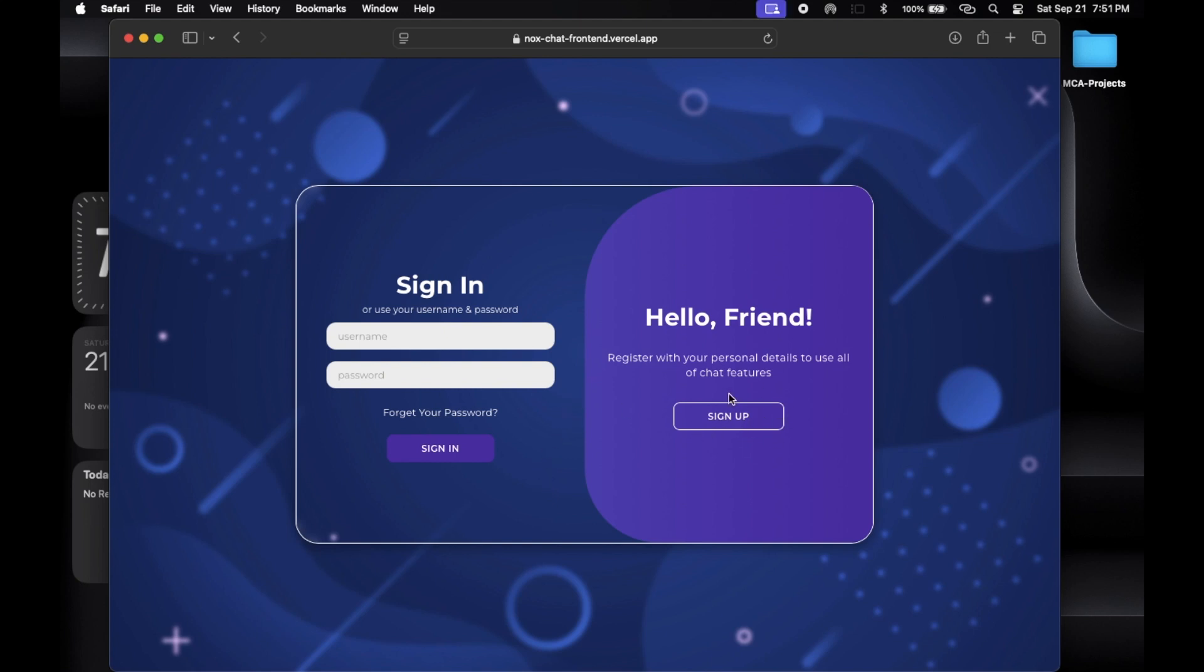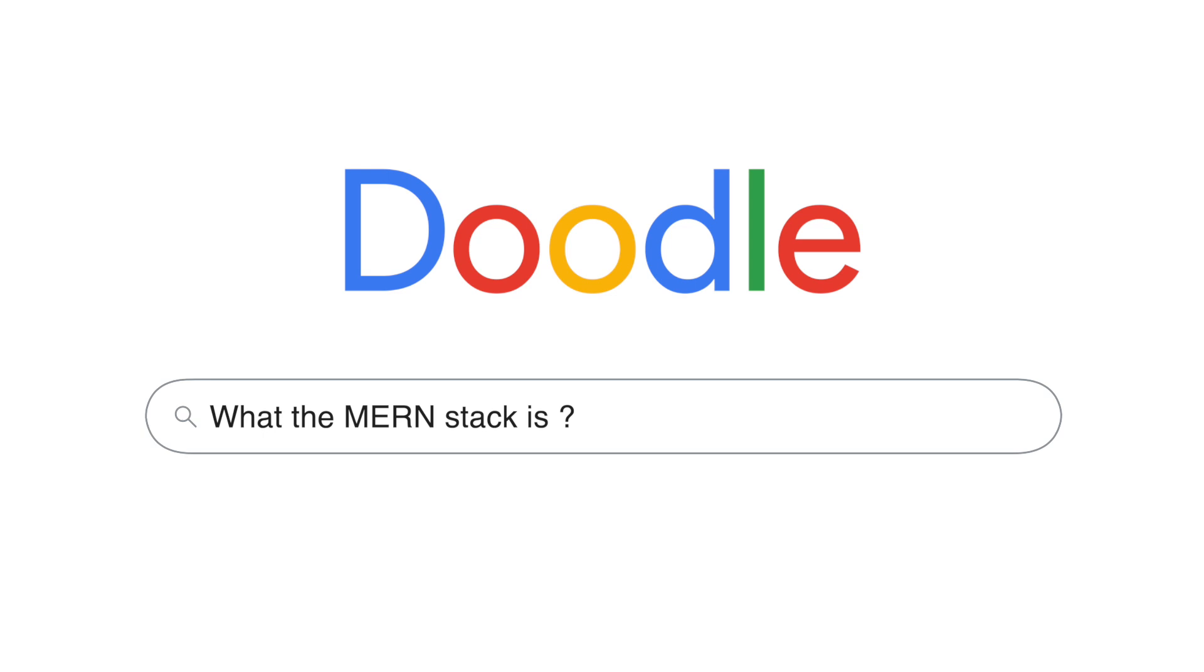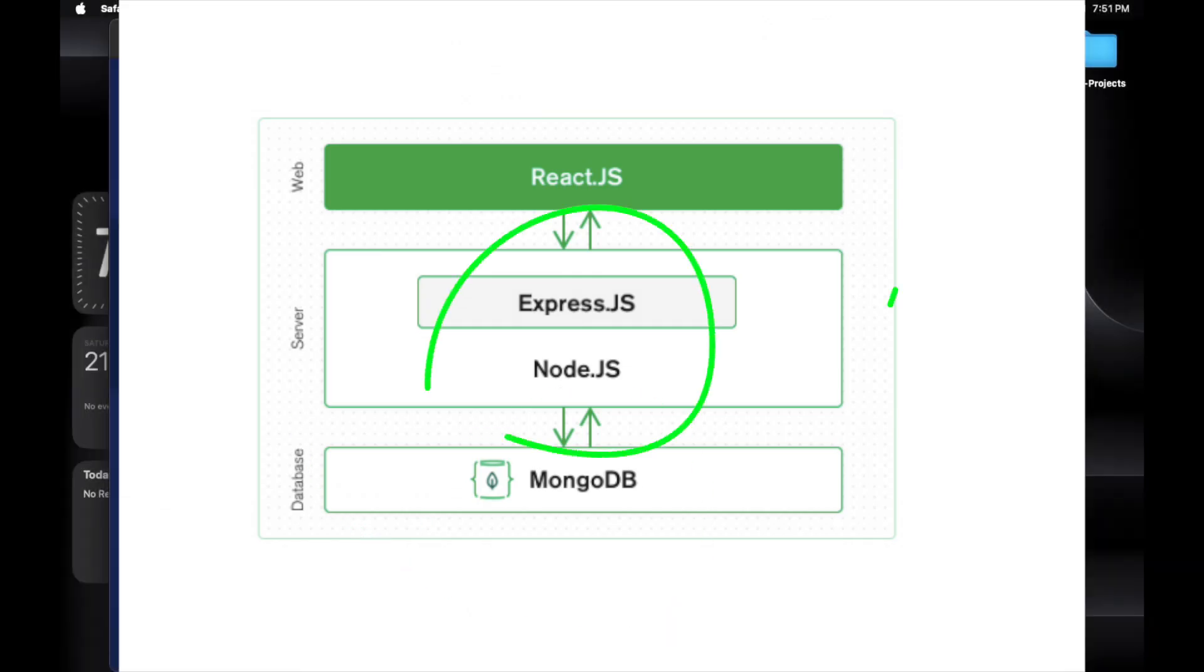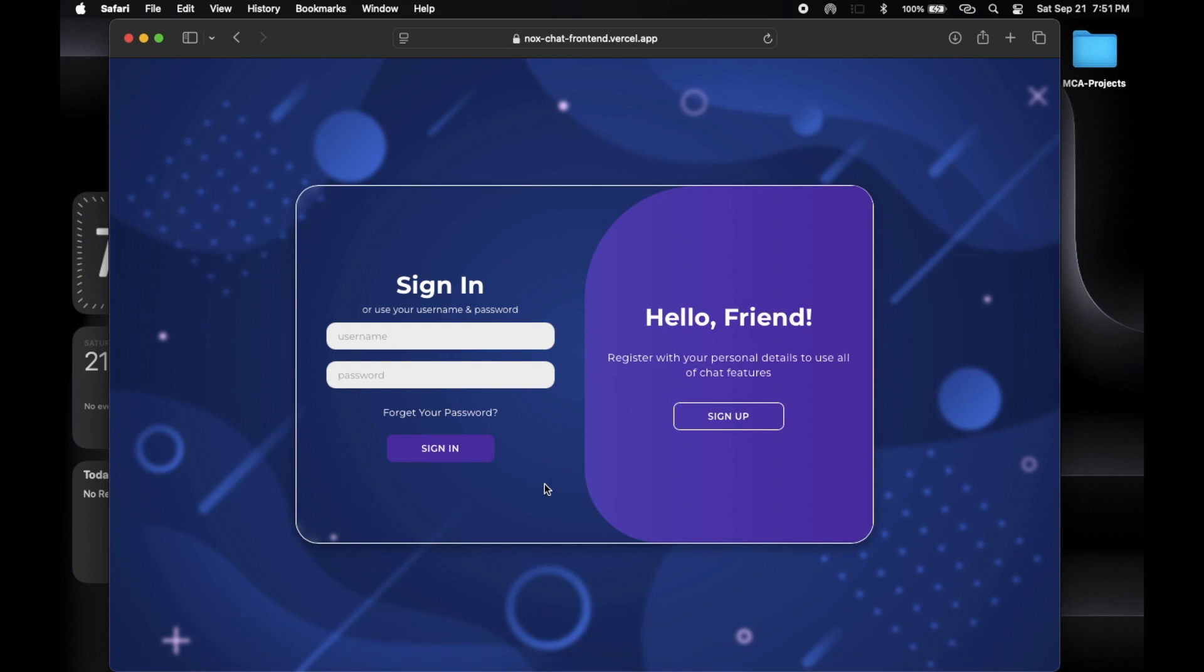First, let's quickly go over what the MERN stack is. MERN stands for MongoDB, Express.js, React, and Node.js. This combination helps us create powerful web applications. In my chat app, we use all these technologies to make everything work smoothly.